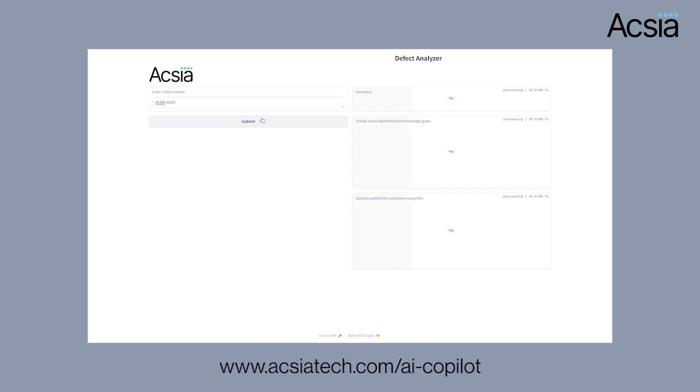This summary is sent to a graph RAG system which uses a knowledge graph to identify and pull similar or duplicate issues. These issues are then sent to a rank system which uses a vector database to pull the solutions pertaining to the similar issues identified using the knowledge graph.